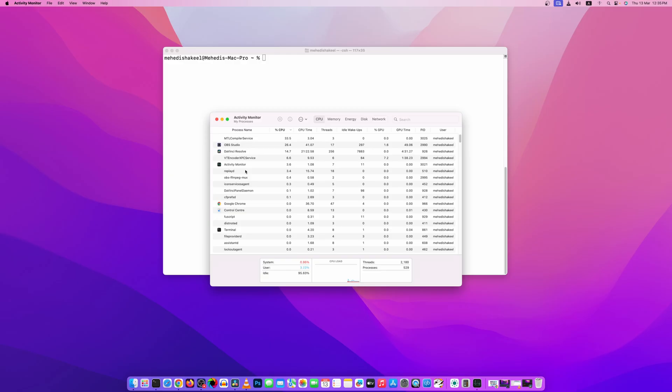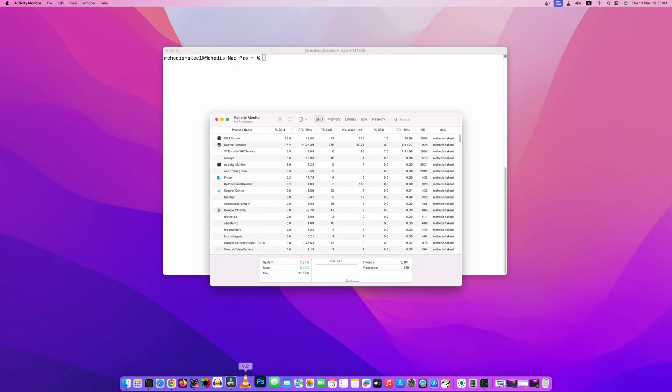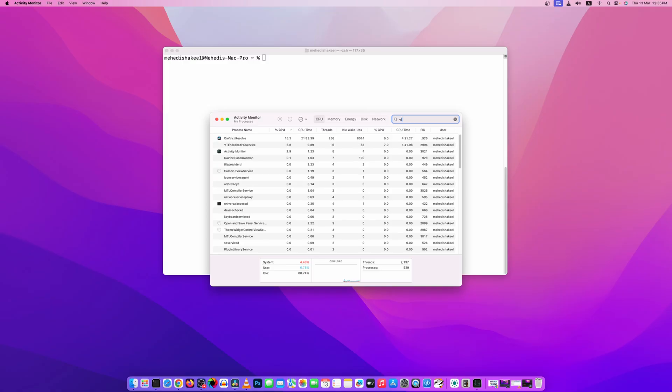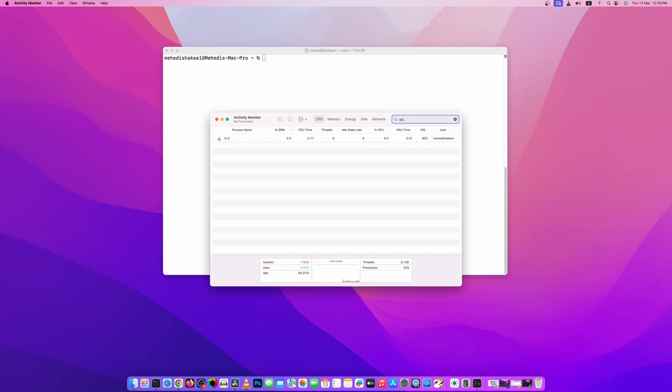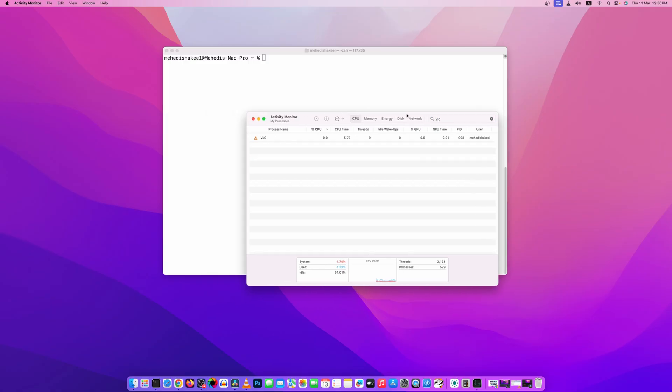Let's say we are going to close the VLC application. So click on search and search for VLC, and here you can see the PID value 903.